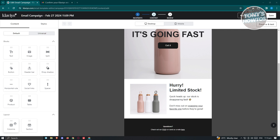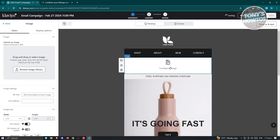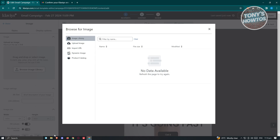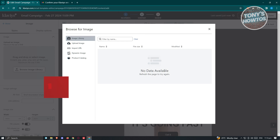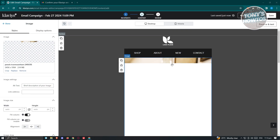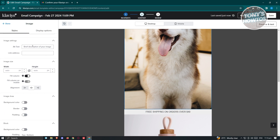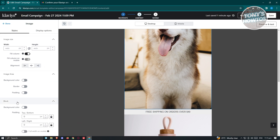To add an image, choose the image element from the left panel and drag it into whatever section you want. Once you select that element, go back to the left panel and upload your image. Let's use a dog image — drag it in to start using it. Once uploaded, in the image settings you can change the alternate text, the link address when clicked, the width and height, lock the aspect ratio, full column, alignment, image area, background color, blocking, and more.